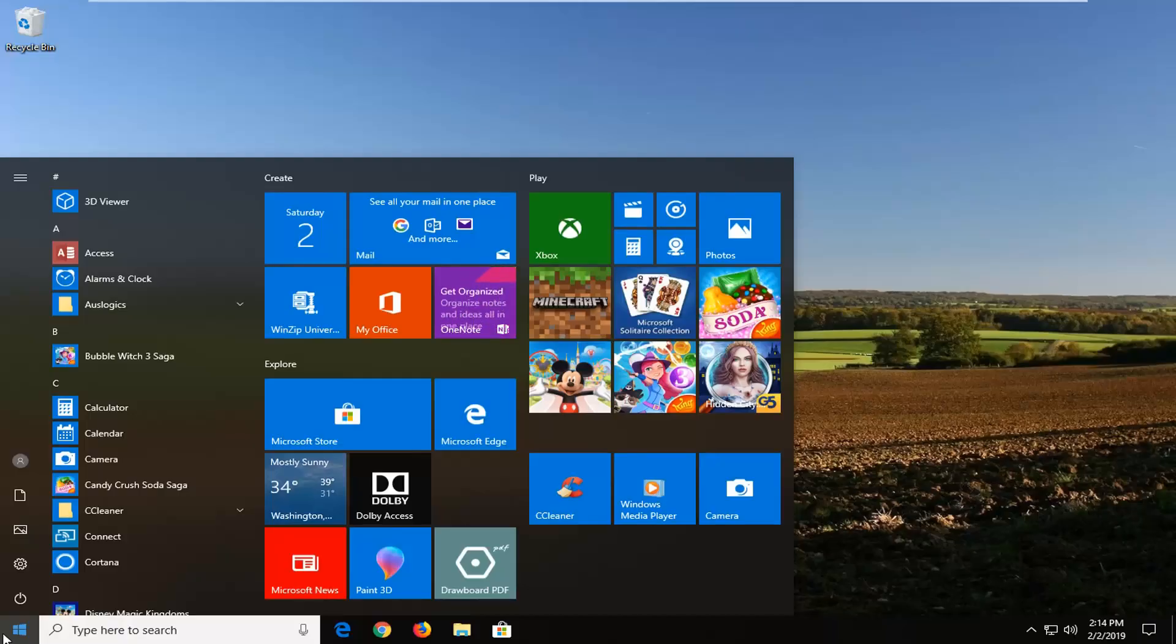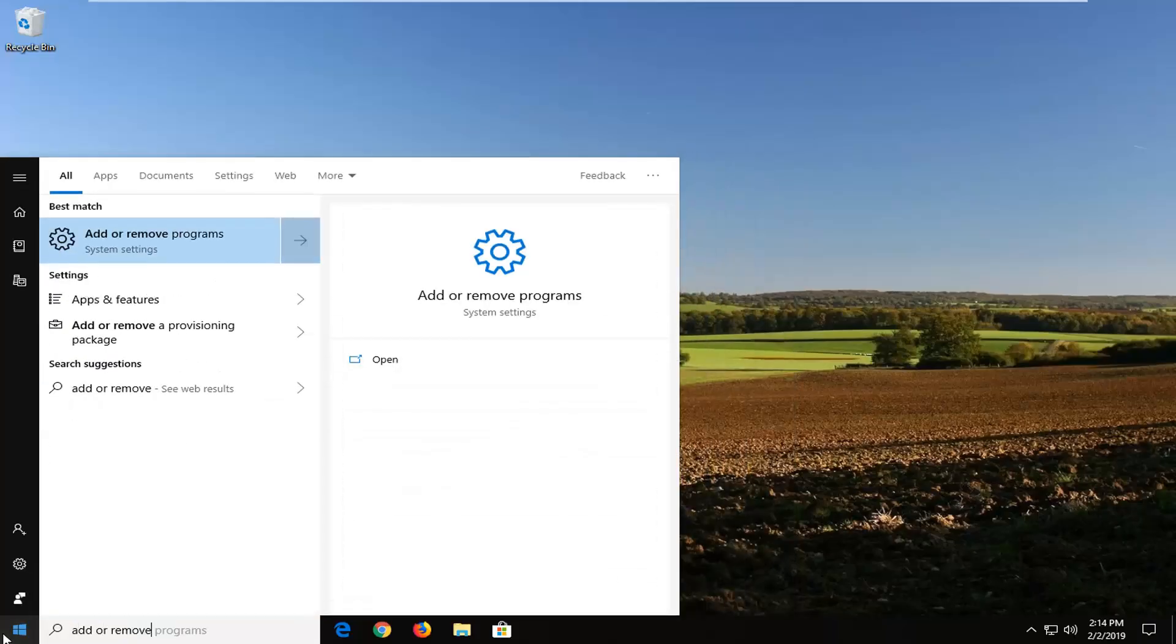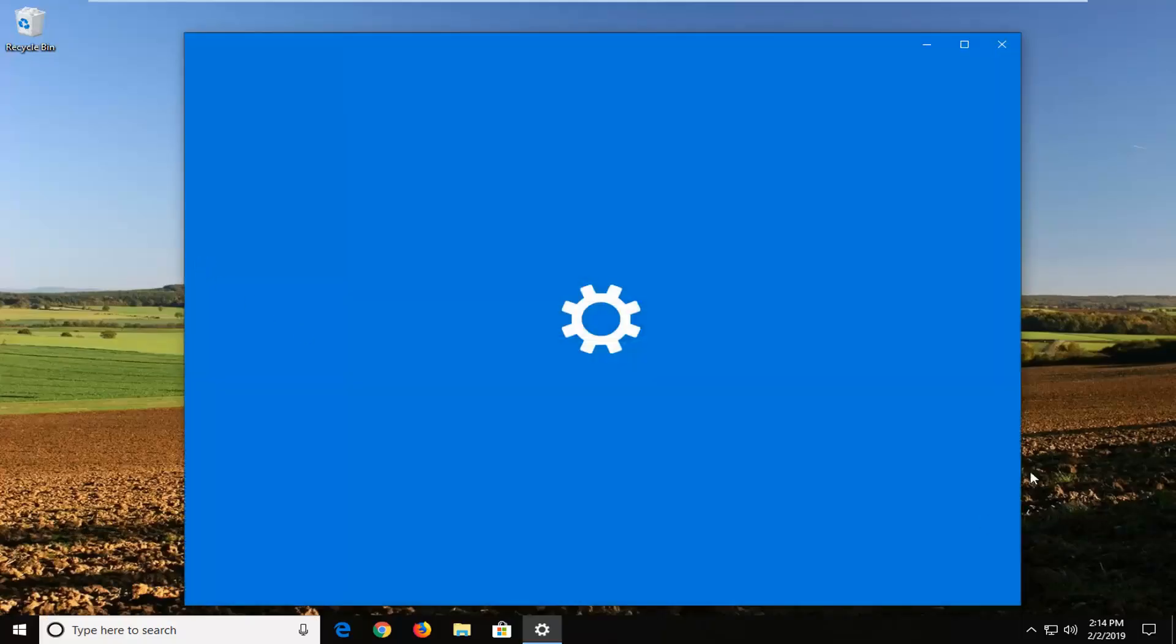Open up the start menu, type in add or remove and one of the best matches should come back with add or remove programs or apps system settings. Left click on that one time.